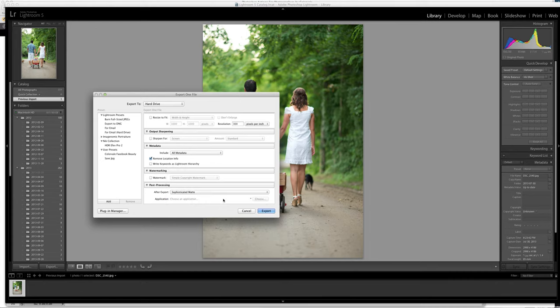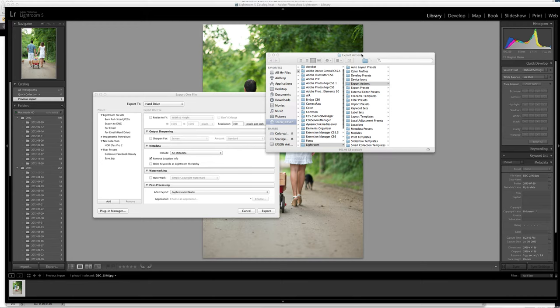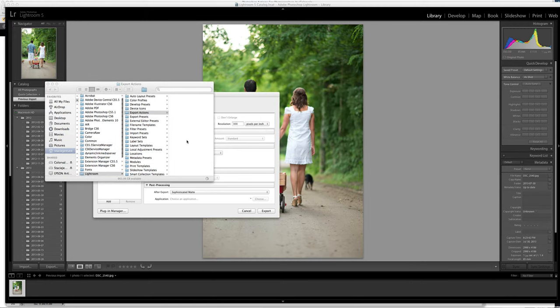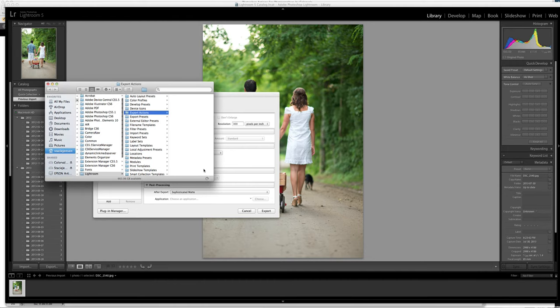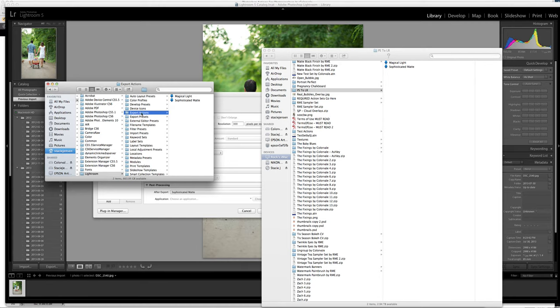This is going to open up the Export Actions folder from Lightroom, allowing you to be able to drop in the droplets that you made from Photoshop. So we have two folders open. One that is from Lightroom that just opened on its own when we clicked that, which is the Export Actions folder.